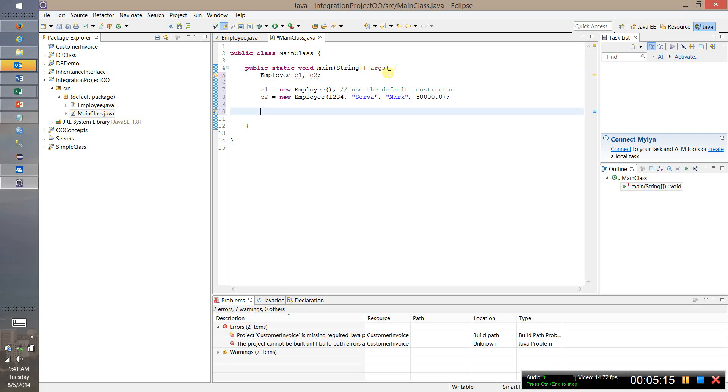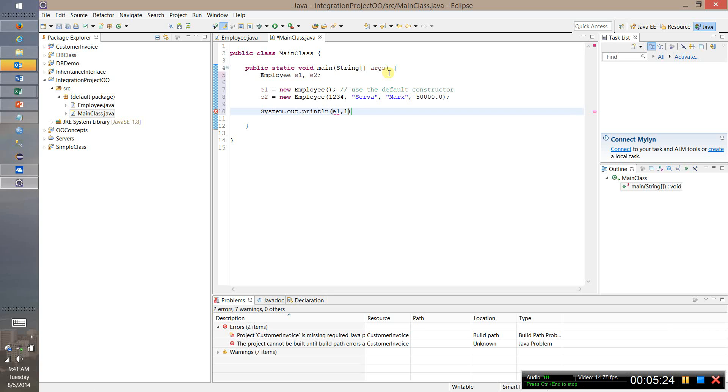And I can say system.out.println. E1 dot, let's just say println E1 dot, let's just say last name, get last name.